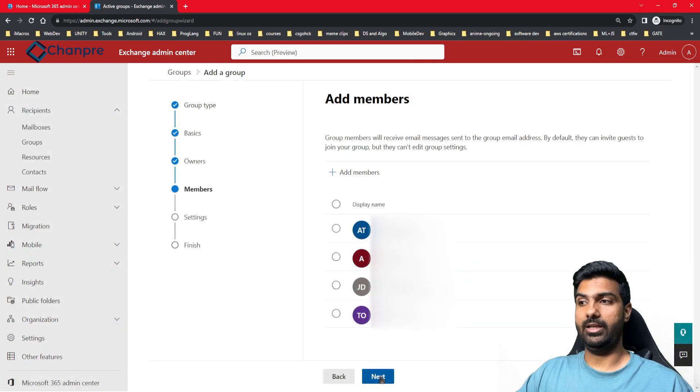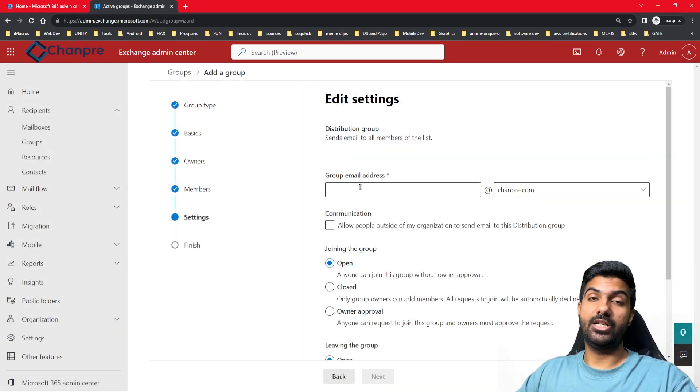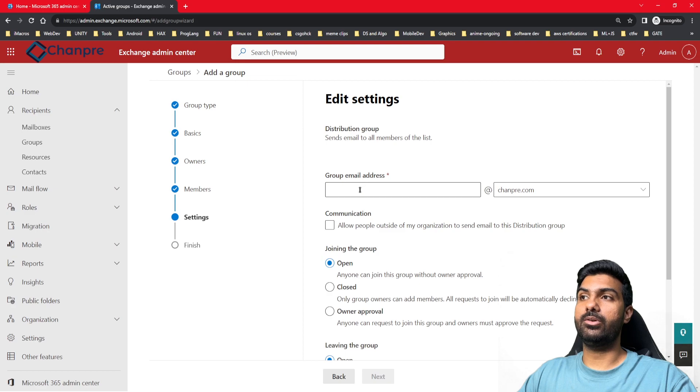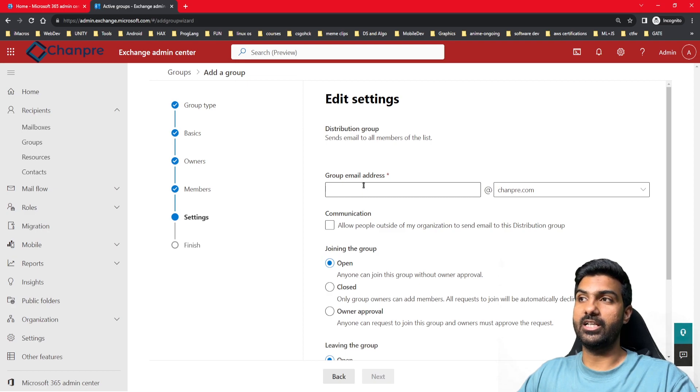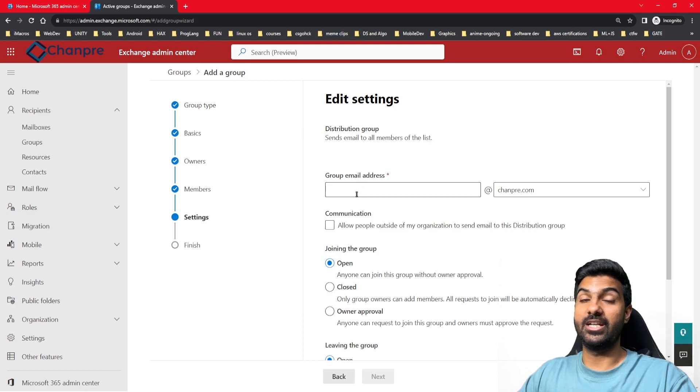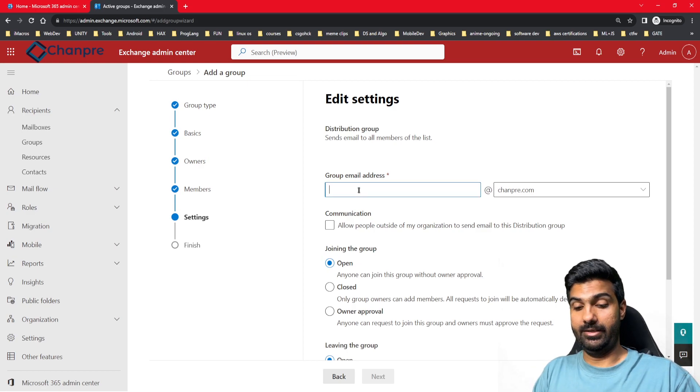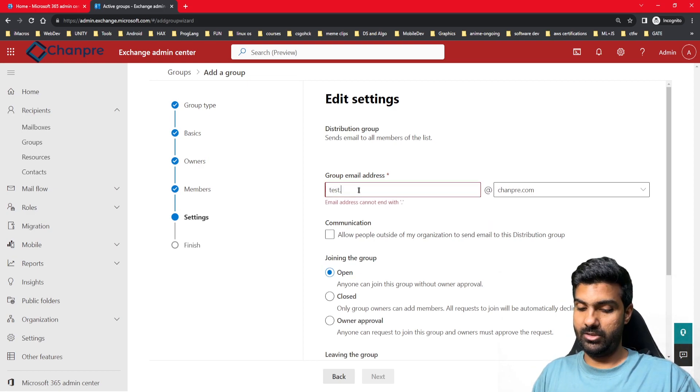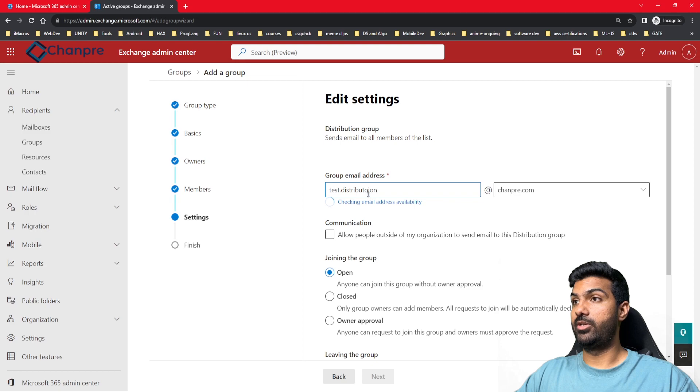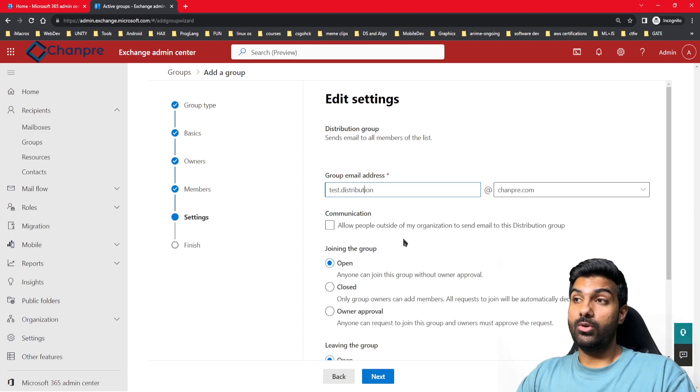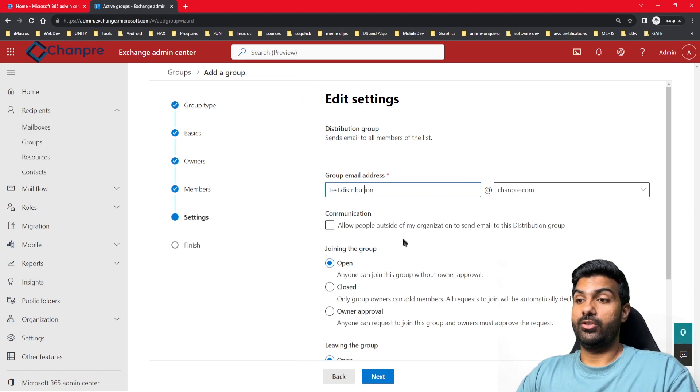The next option you get is to create a group email address. Definitely, if there is a group and somebody needs to send an email to that group, there needs to be an email address. I'll keep it as test.distribution@chantry.com.